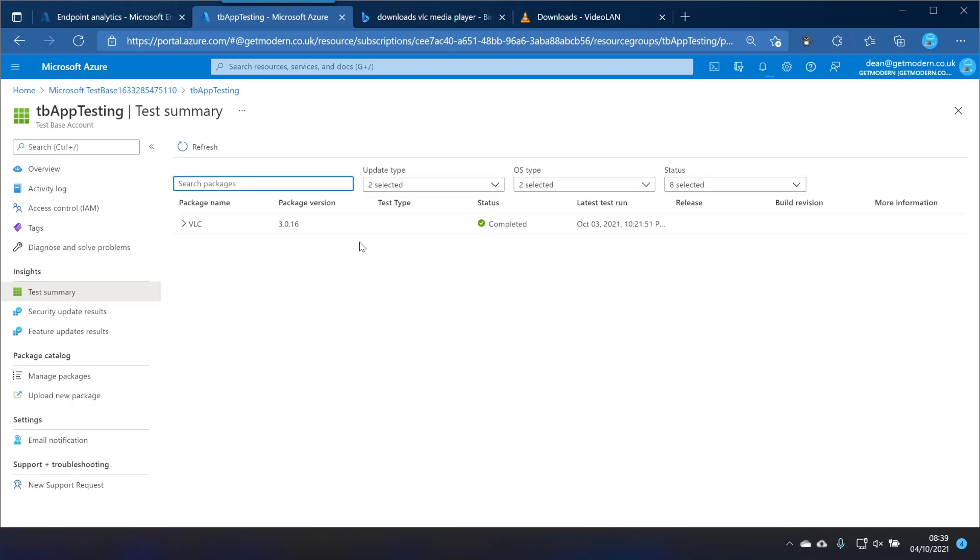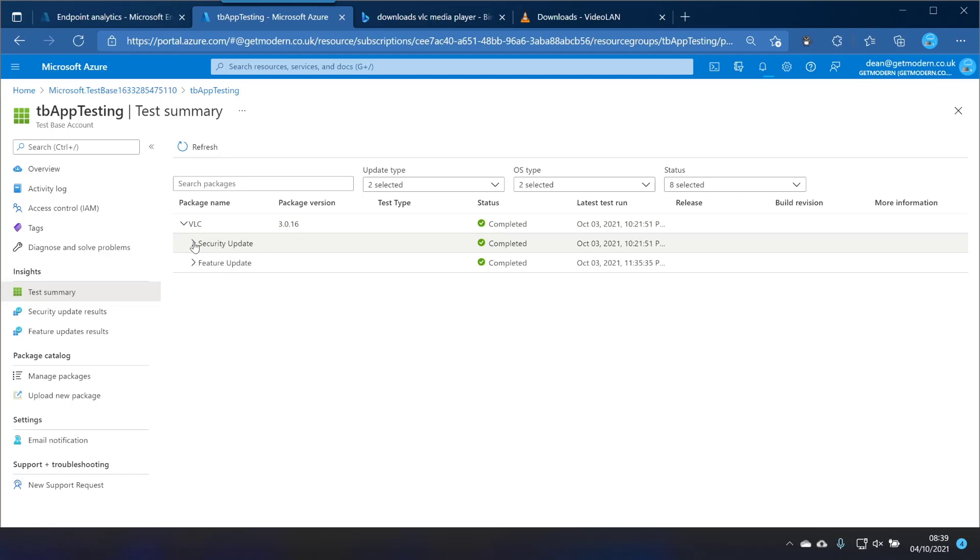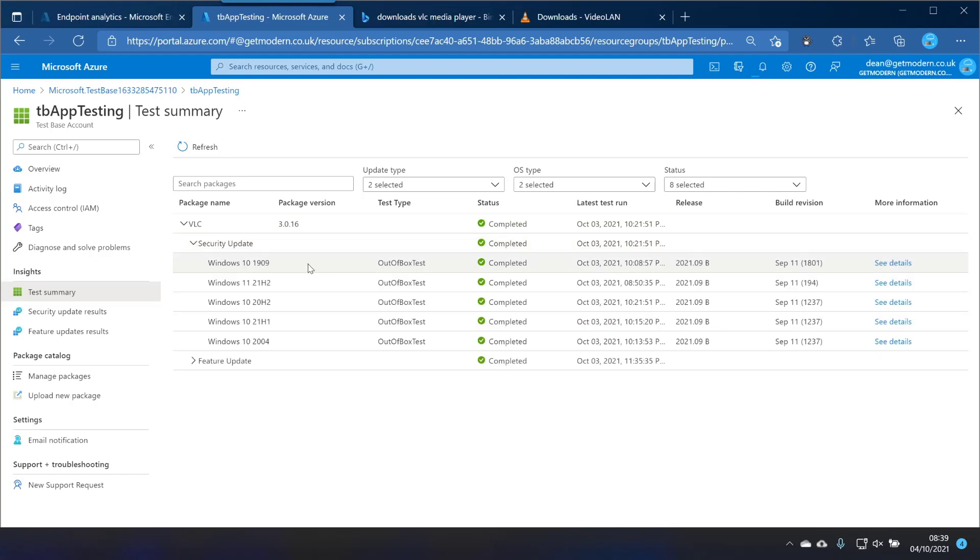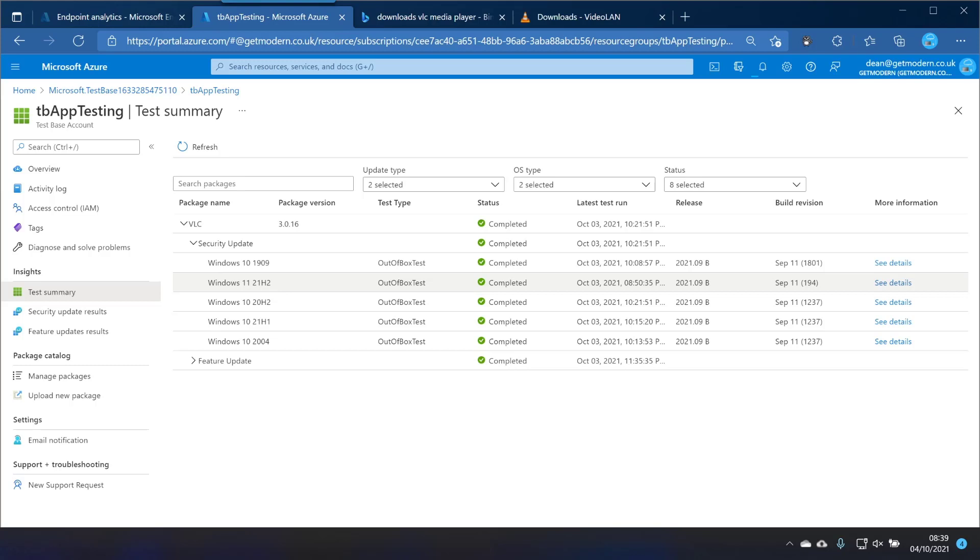And if we go into test summary you'll see that it's actually already completed all of the tests that I asked it to complete. So the security update test you can see it has run this installation, so that install, launch, close and uninstall on Windows 10 1909, 20H1, 20H2, 2004 and Windows 11 21H2.